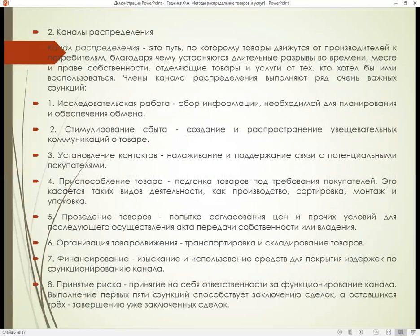Второй вопрос – канал распределения. Канал распределения – это путь, по которому товары движутся от производителей к потребителям, благодаря чему устраняются длительные разрывы во времени, месте и праве собственности, отделяющие товары и услуги от тех, кто хотел бы ими воспользоваться.